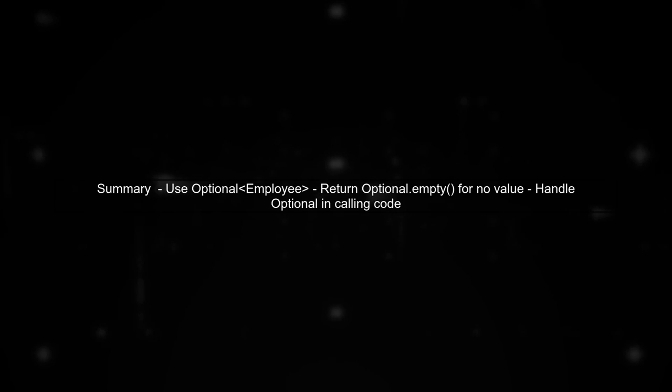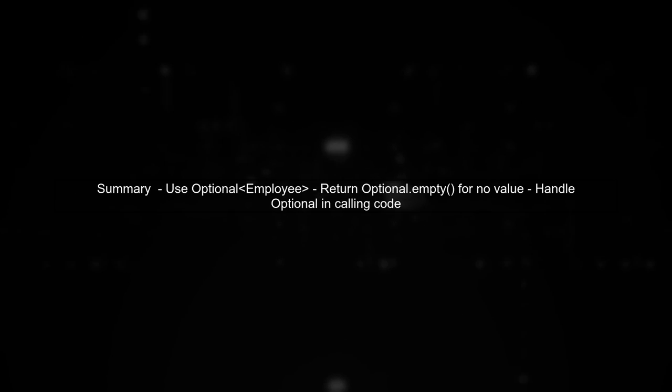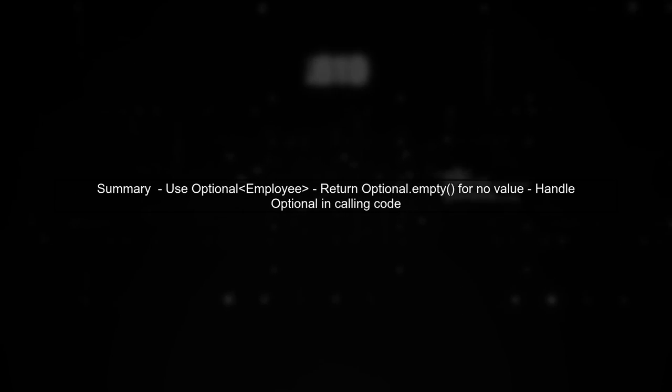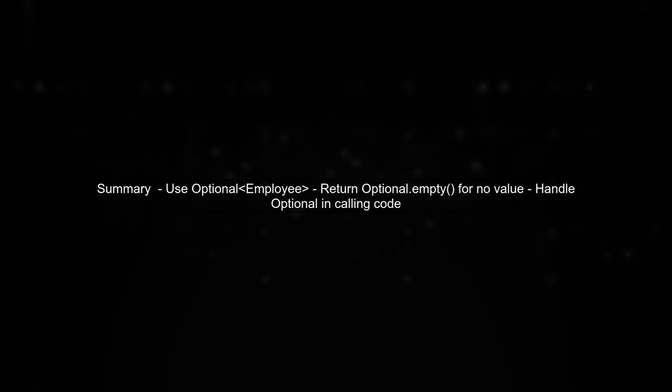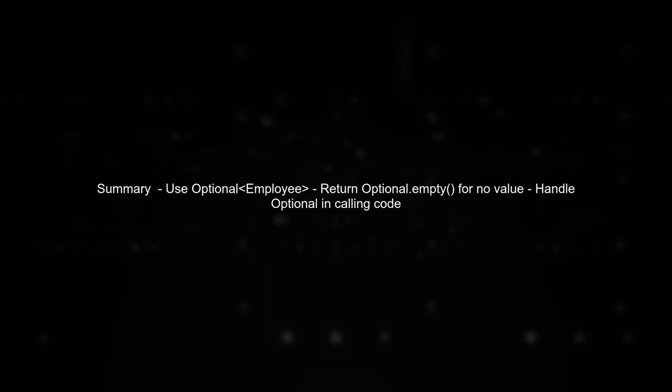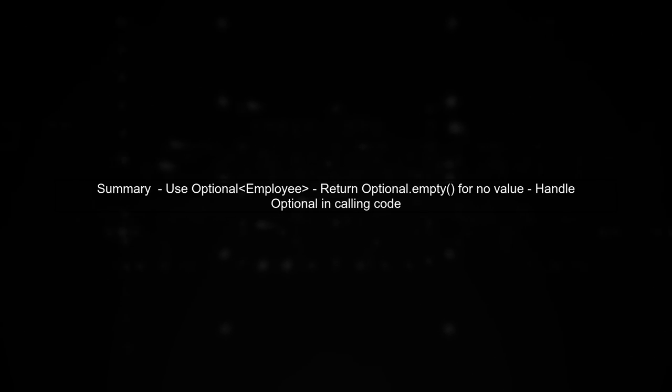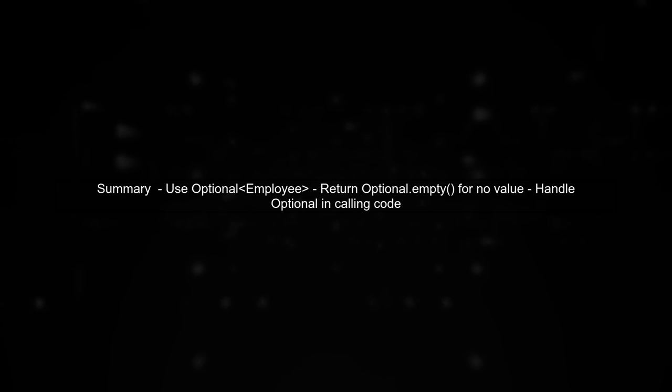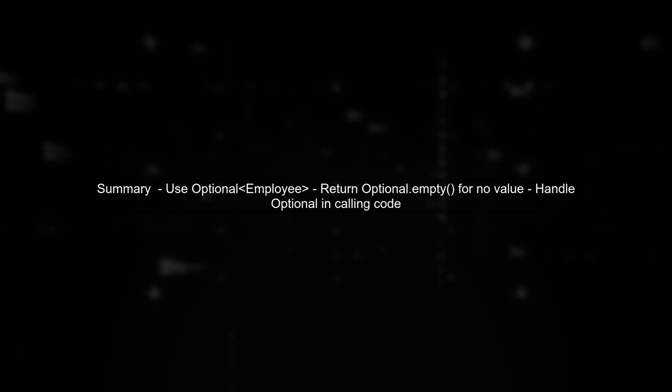In summary, by using Optional, we enhance our method's safety and clarity. Remember to handle the Optional in the calling code appropriately.